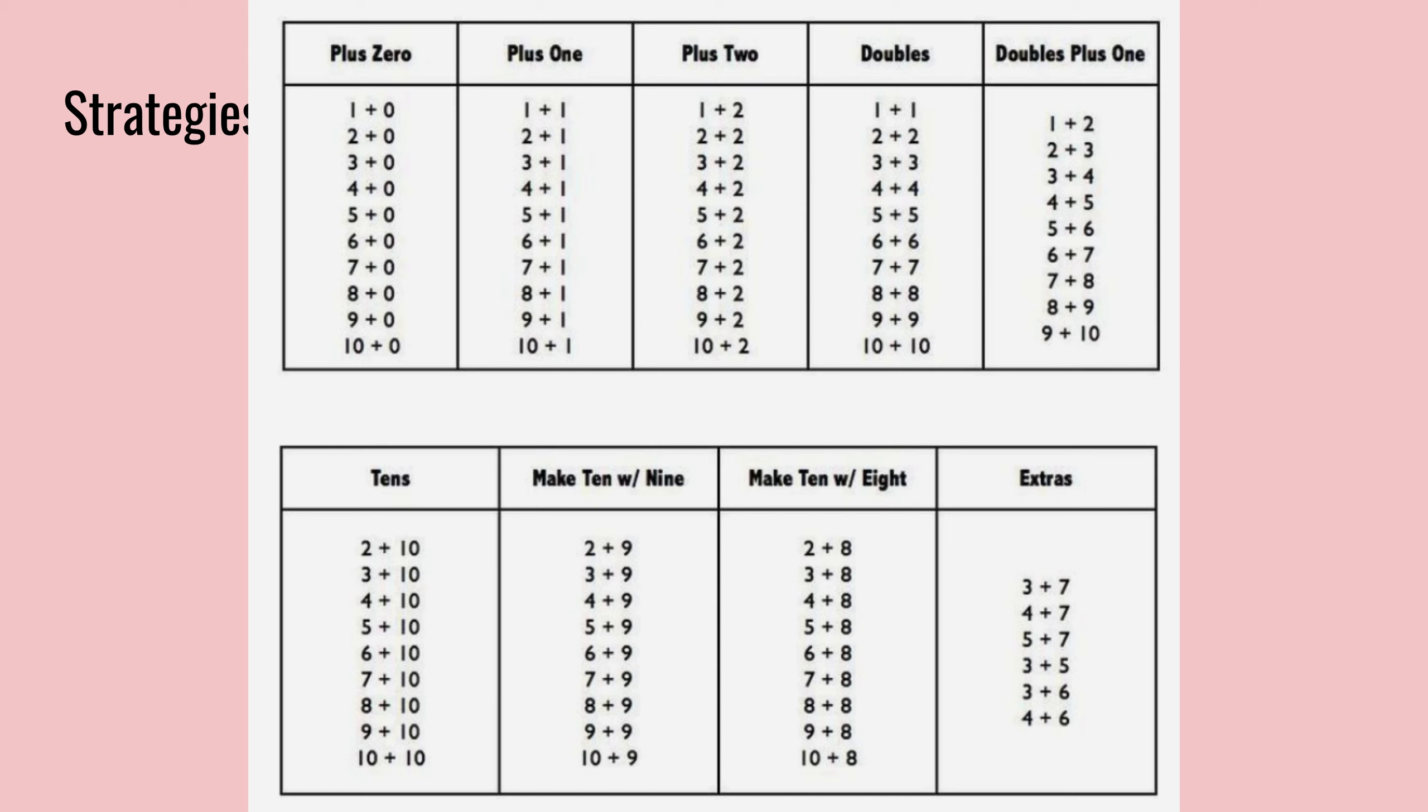Tens, we have two plus ten, three plus ten, four plus ten, five plus ten. And these are nice because